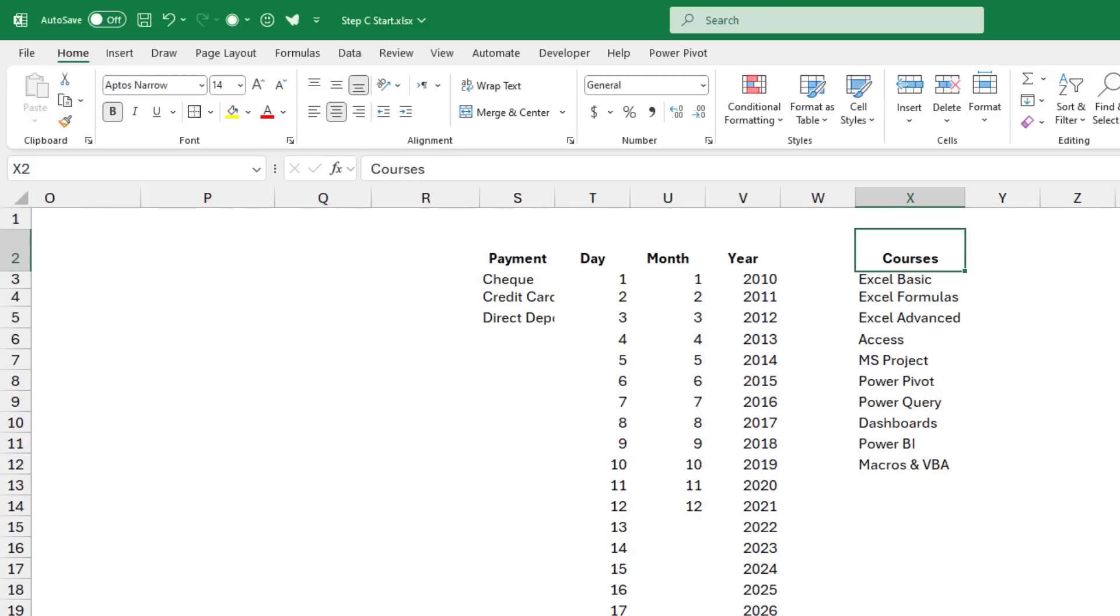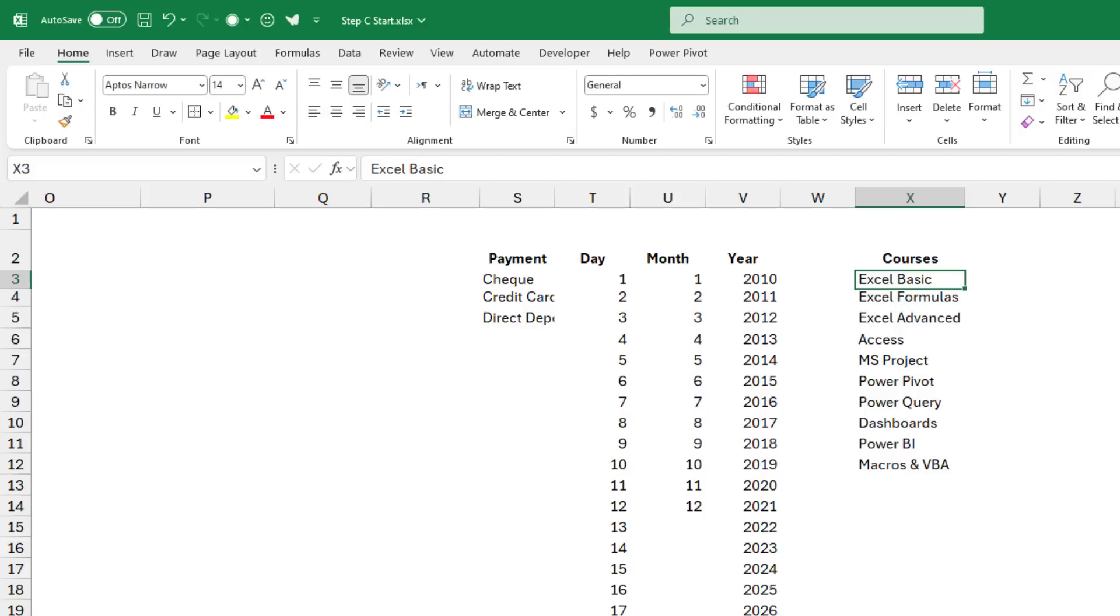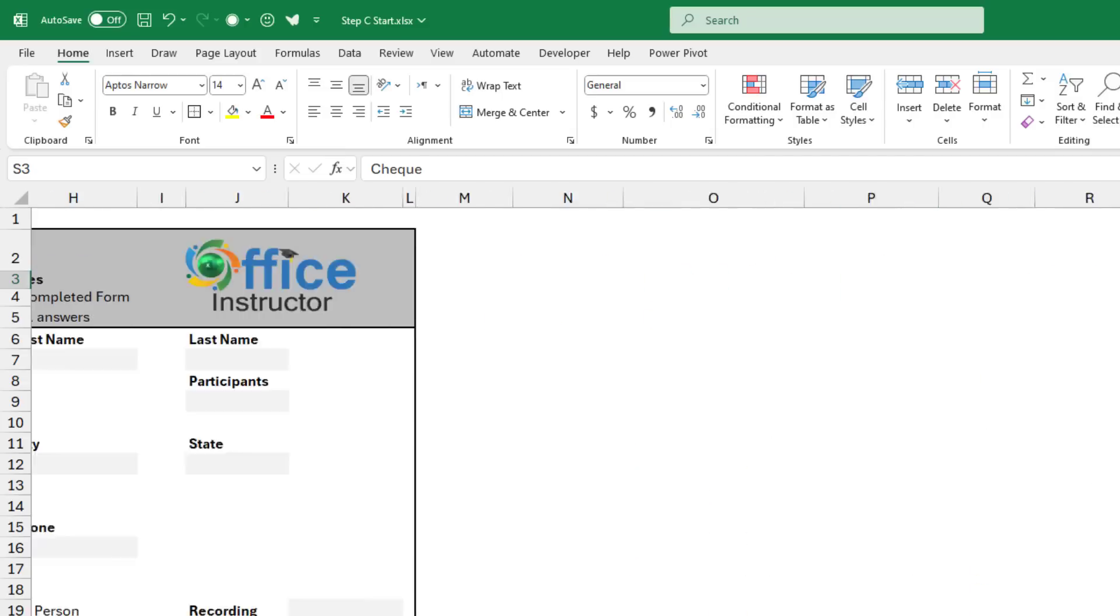I also created in column X, a list of courses. This is just a sample list of courses offered by the office instructor. We offer over 50 different courses. And then in column S, I created the different items for the payment drop list. I'm going to use this data for creating my different data validation drop lists.